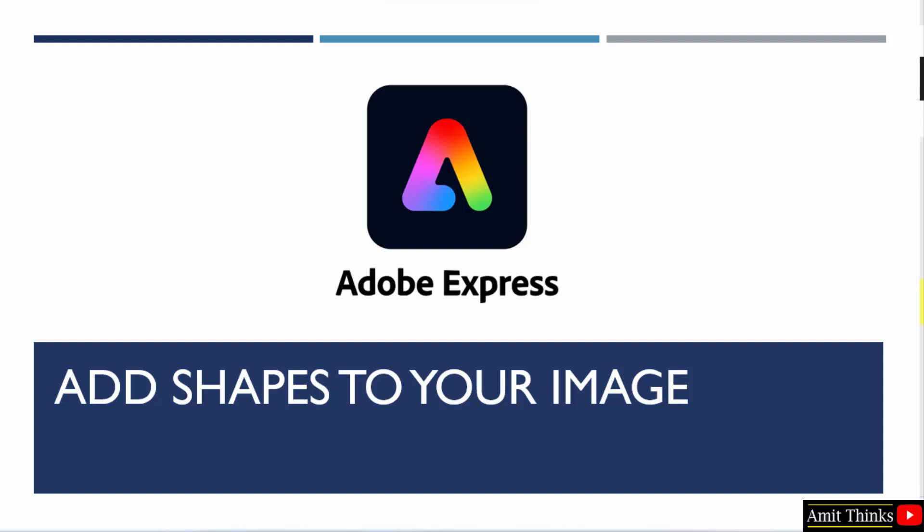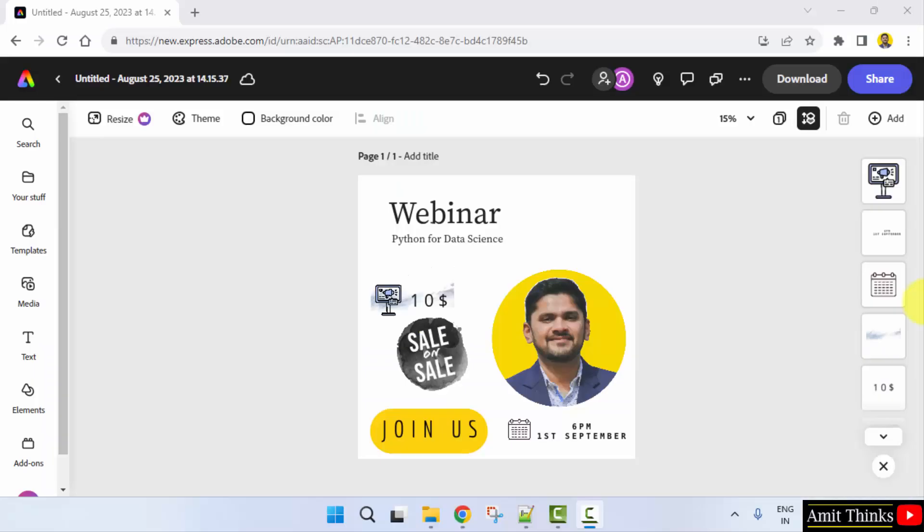In this video, we will learn how we can add shapes to our image in Adobe Express. So here is our image. To add a shape, that is an element, click on elements.